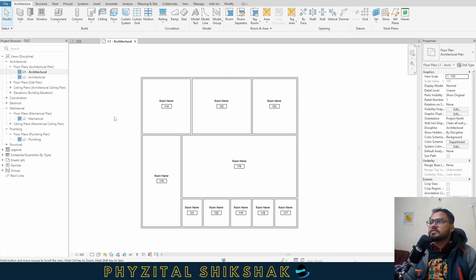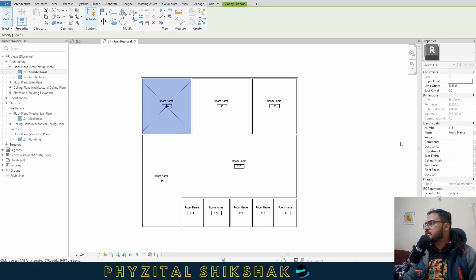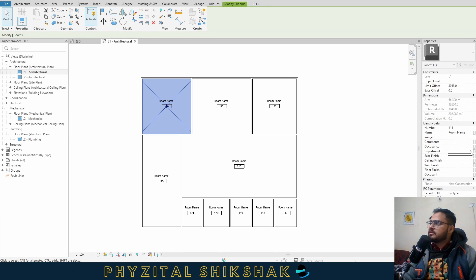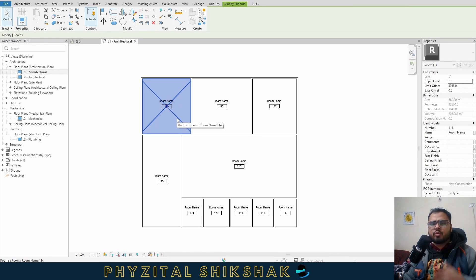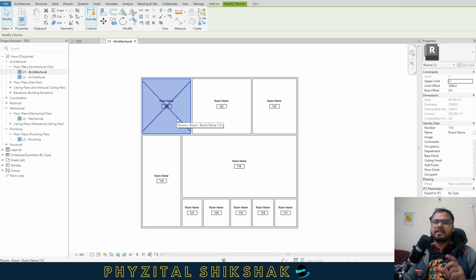Department and occupancy are important here. When I select a room, the department parameter appears. So let's say this is a hospital. For example, in a hospital, you generally have OPD, nursing, medical, dental — it is divided into different departments.